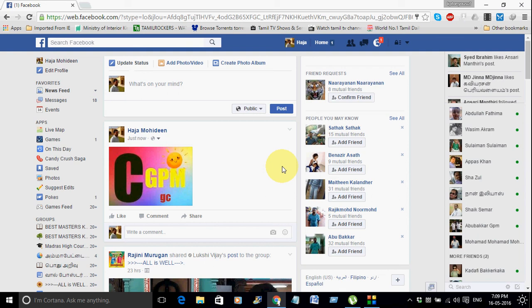If you want to see it, you can automatically get a notification. I hope you like it and share it. Thank you.